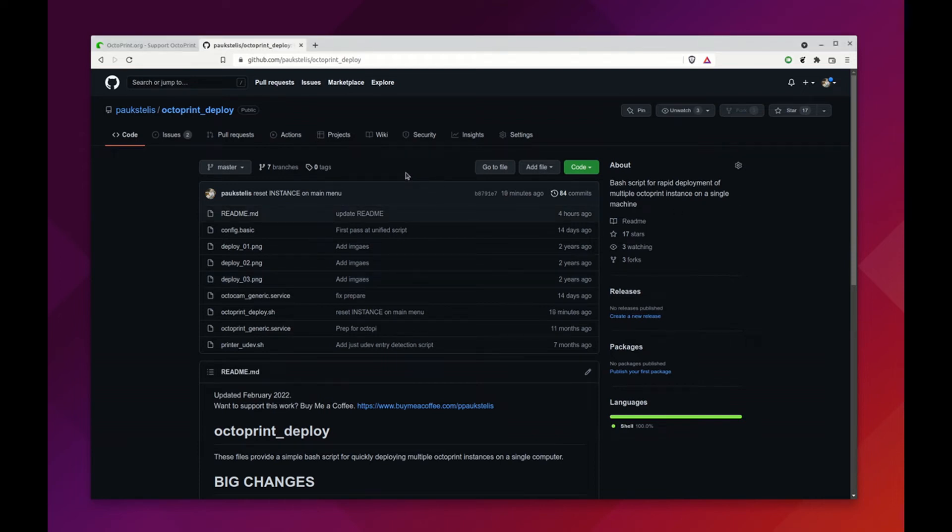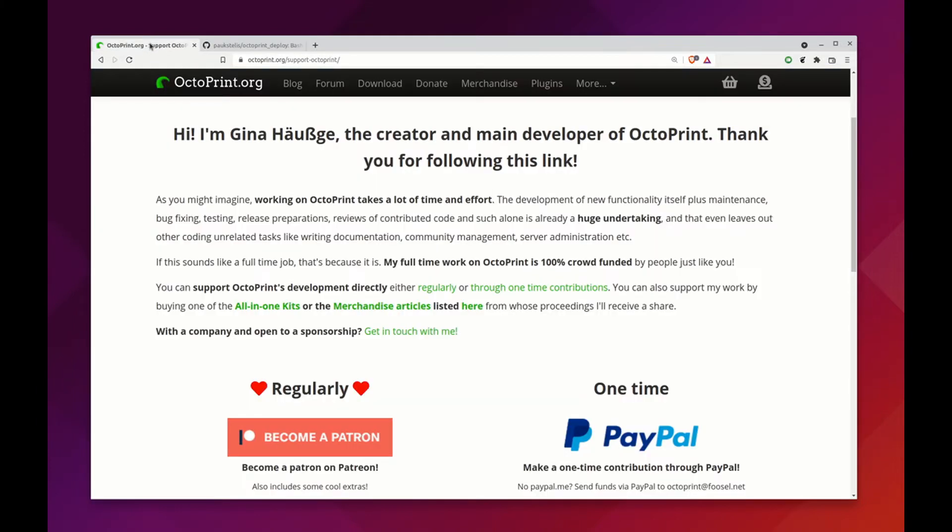Hey there 3D printing people, in this video I'm going to show you the latest updates for my Octoprint Deploy script. Before we get started, if you aren't supporting Gina and all the great work that she does on Octoprint, please become a patron or do a one-time donation. Free and open-source software is a great thing to have, but it takes resources and time to make and develop, and I know she'd appreciate your support.